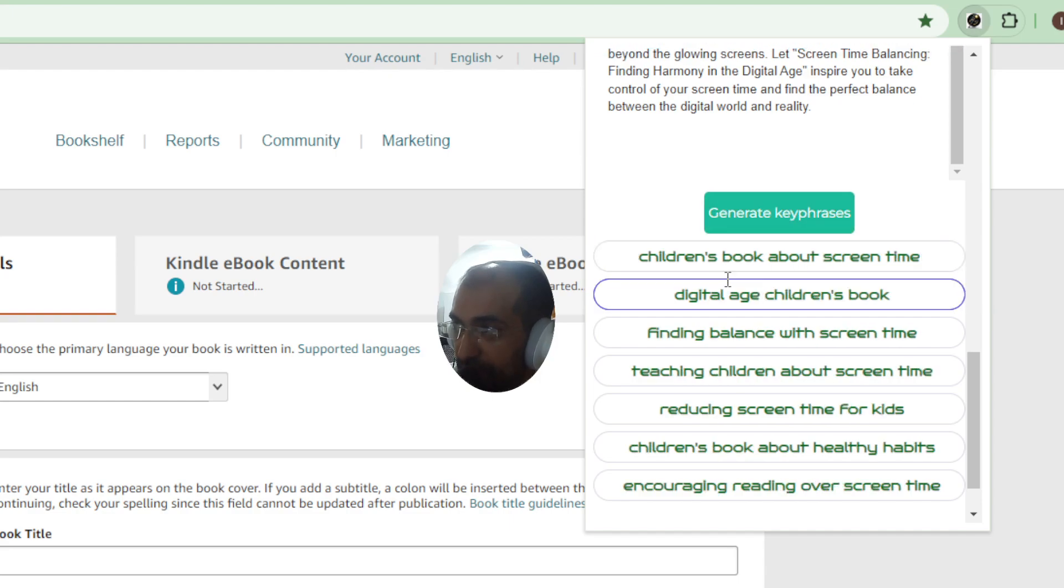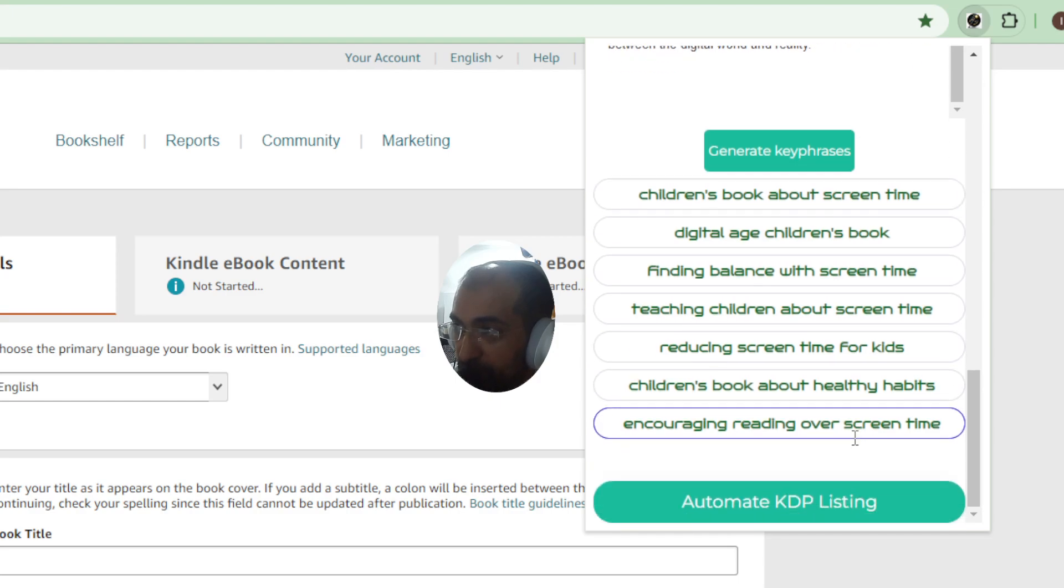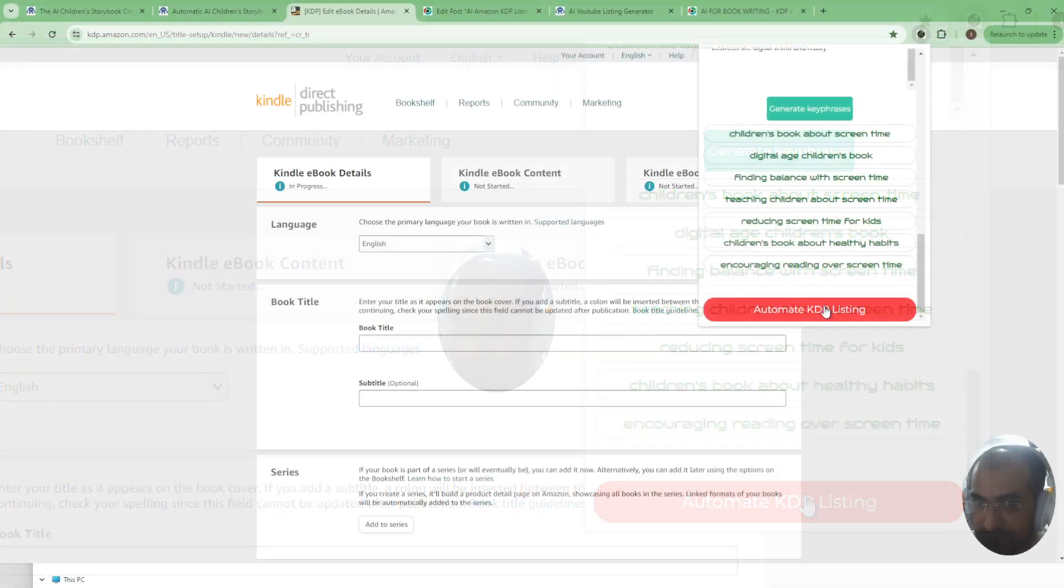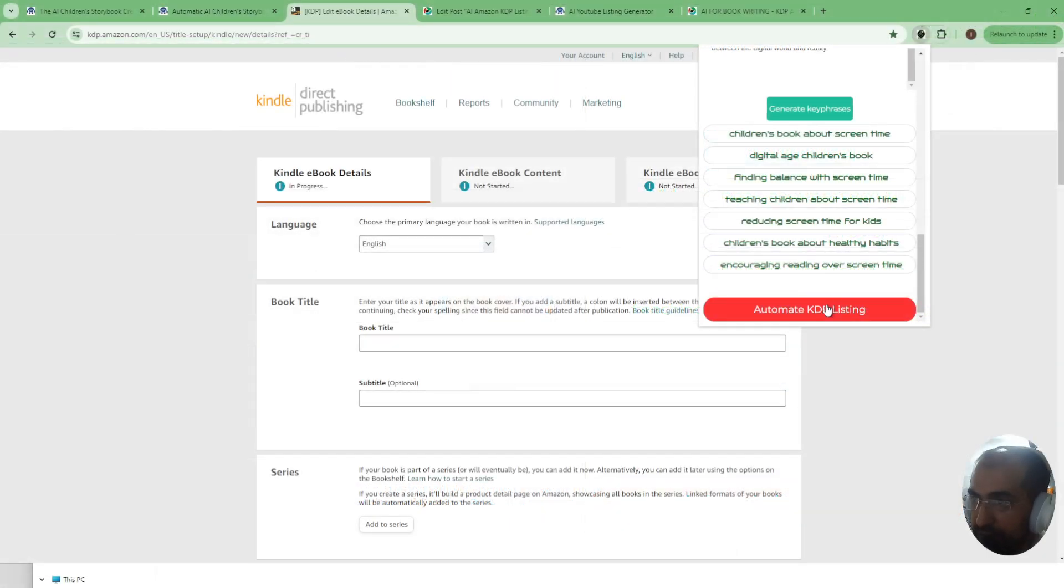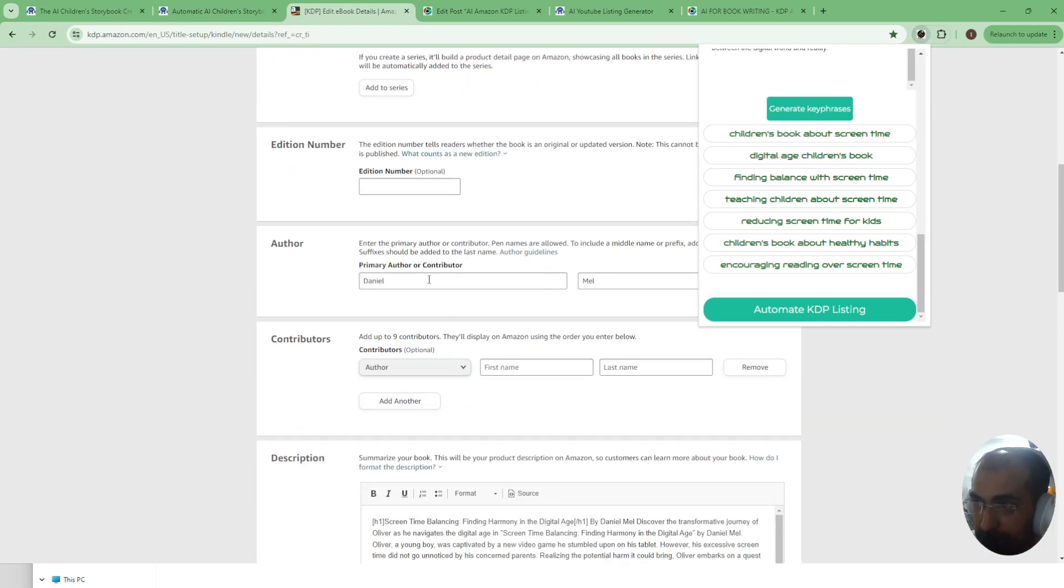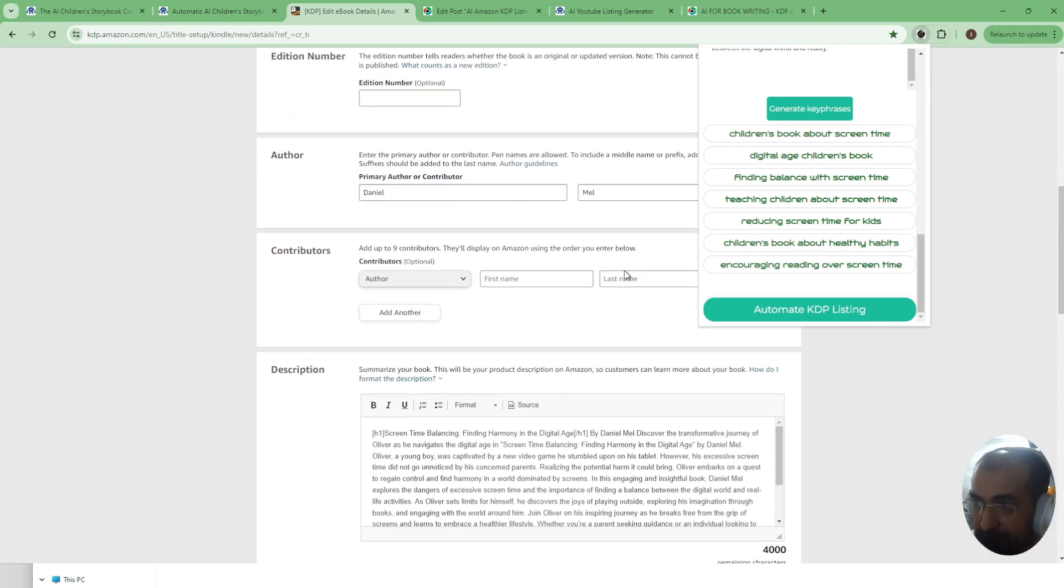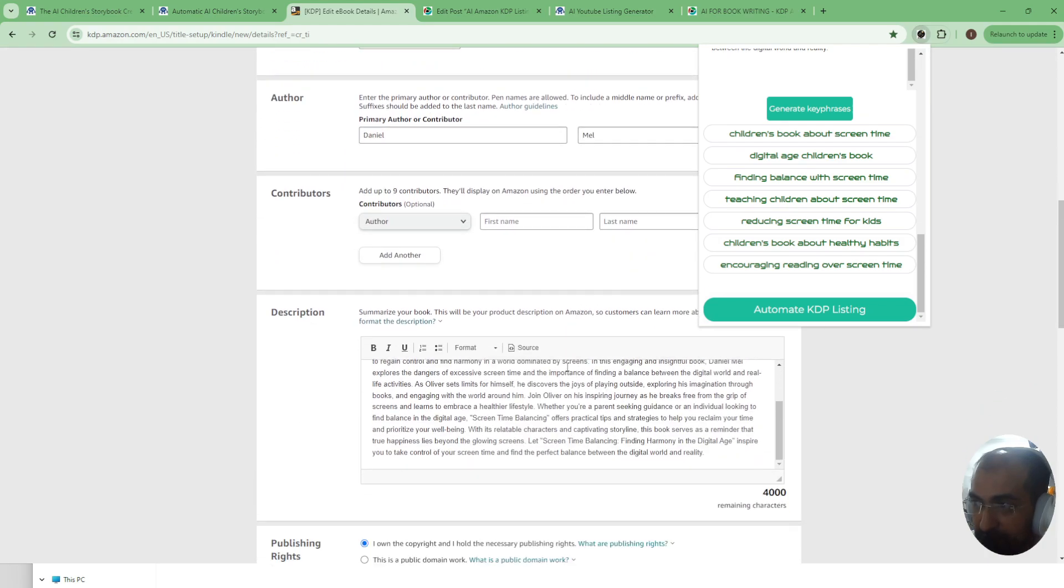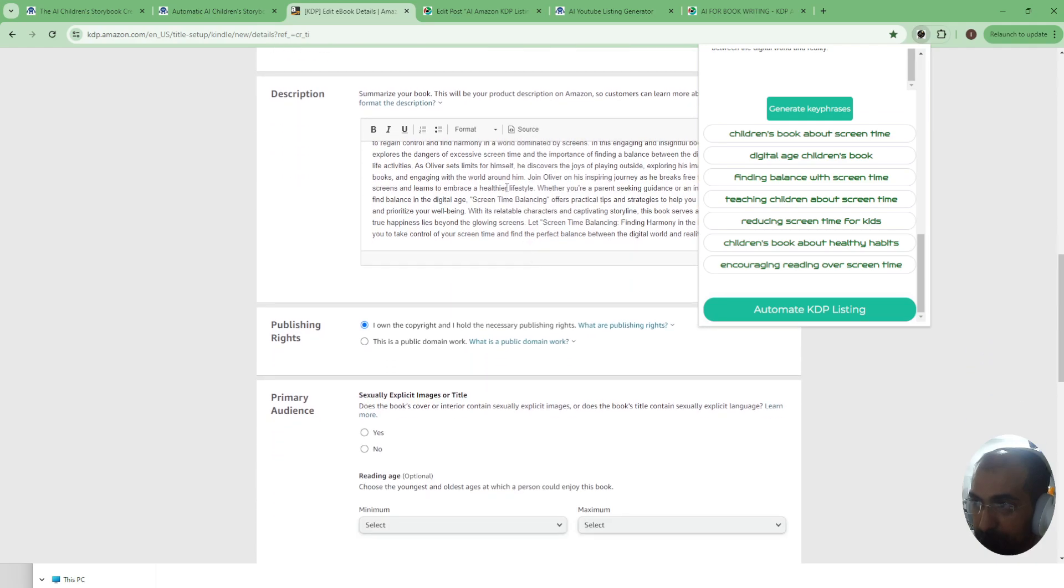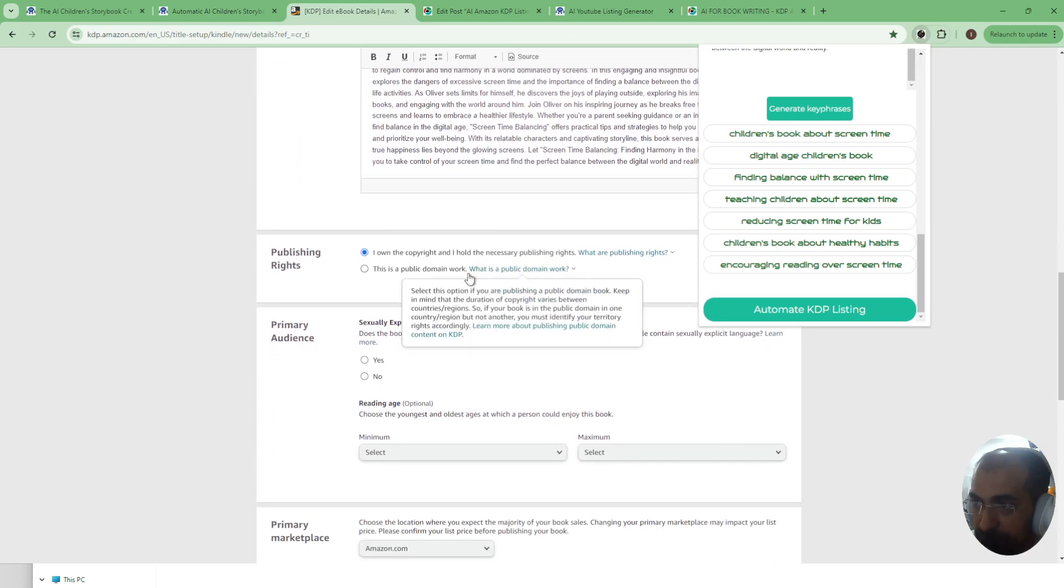Once you've finished and you're happy with the results, you could just click automate KDP listing. Now let me zoom out here so you can see how this actually works. You click that and as you can see it's completely filled in this form completely, it's filled in the entire description.